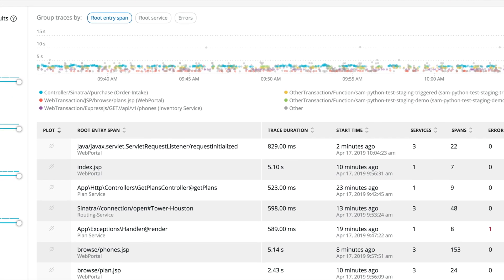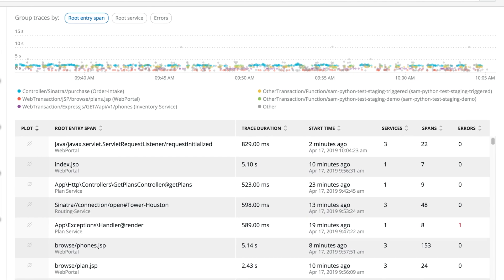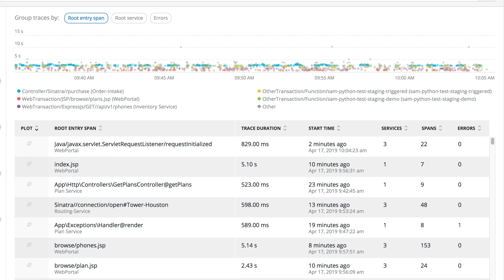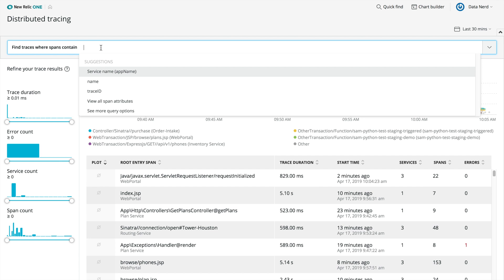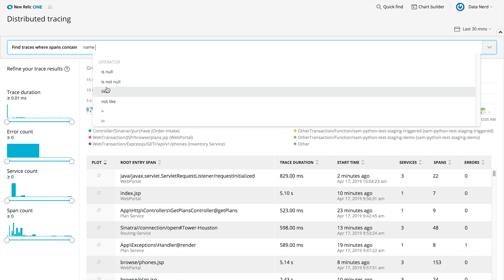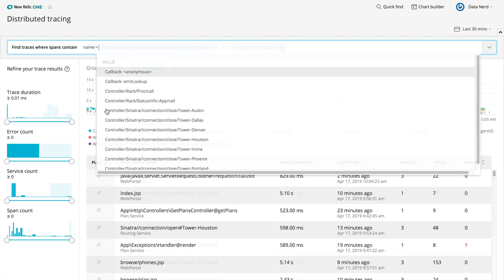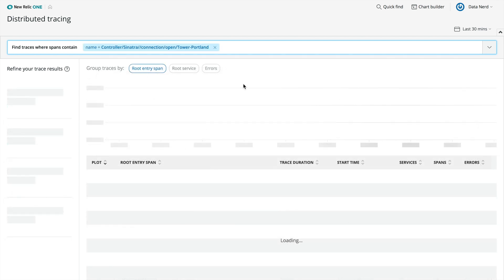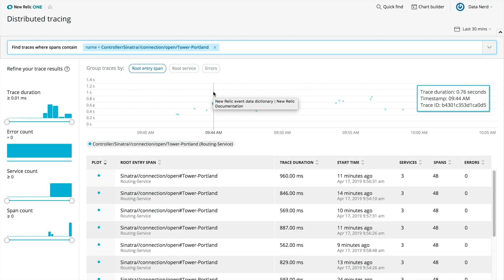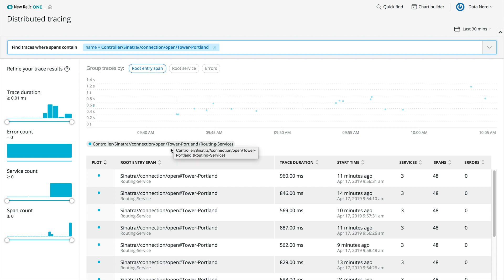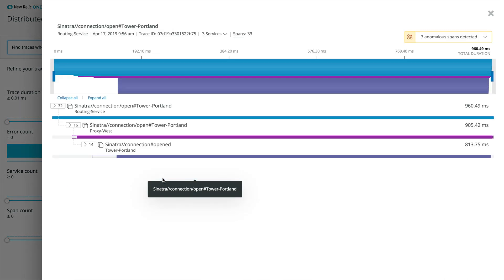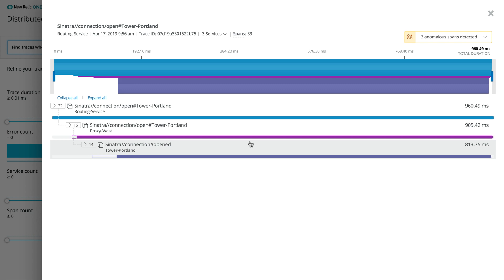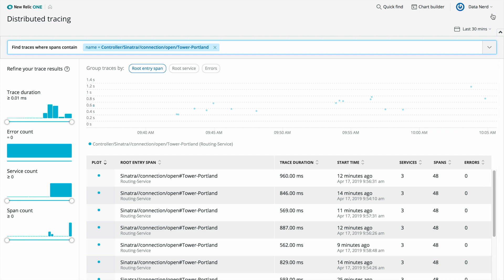From here, you can trace the path of a single request in order to understand a complex system, discover what is causing latency for that request, find where an error originated, and identify opportunities to optimize code to improve customer experience. You can also use the global trace search to find traces matching specific attributes, no matter where in the trace those attributes were added.